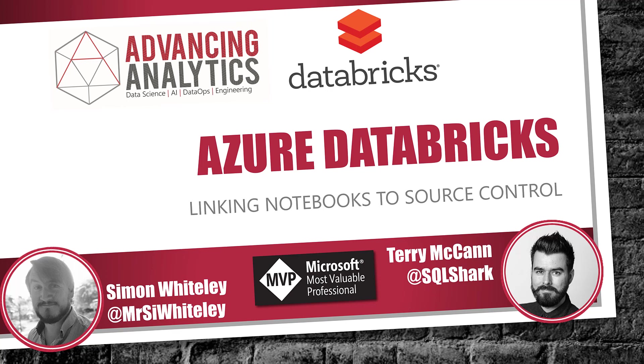Hello and welcome to another of our month of Azure Databricks brought to you by Advancing Analytics. Today we're looking at Source Control. How do you take a notebook and link it to Source Control so you can commit all those good changes into your repo.